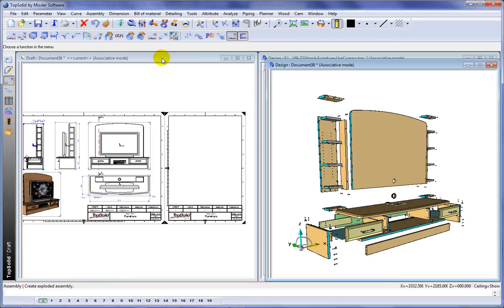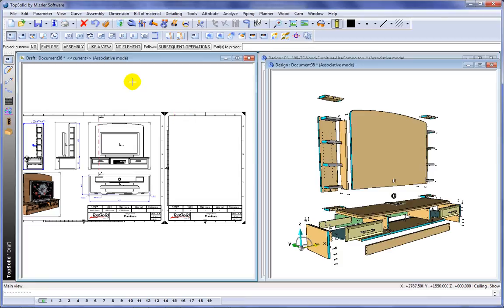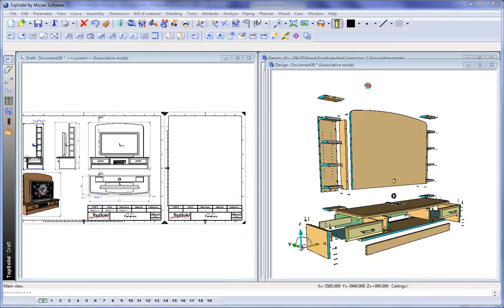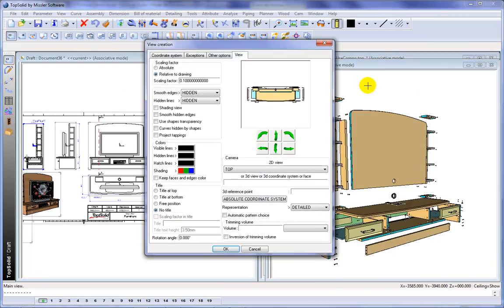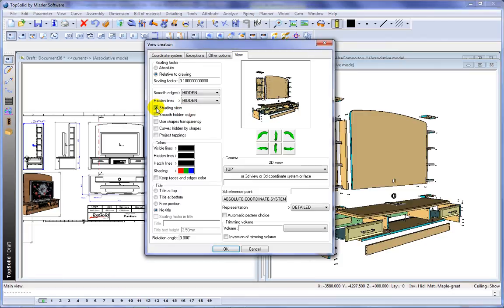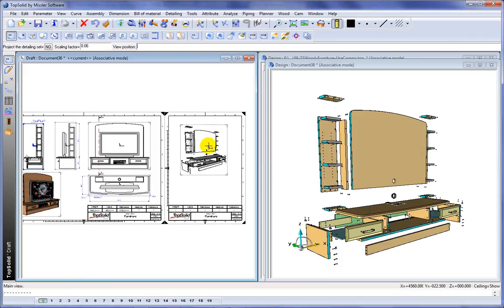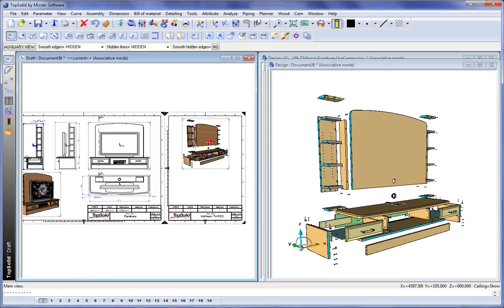And now we're going to go back to draft and we're going to project that exploded view into that second drawing. So we'll choose the drawing. We'll choose the assembly. We'll choose our exploded view. We'll choose the custom orientation of our exploded view. And we'll also choose to have it shaded. And we're also going to set the scale factor right away. We'll validate. And like that we've included our exploded view.